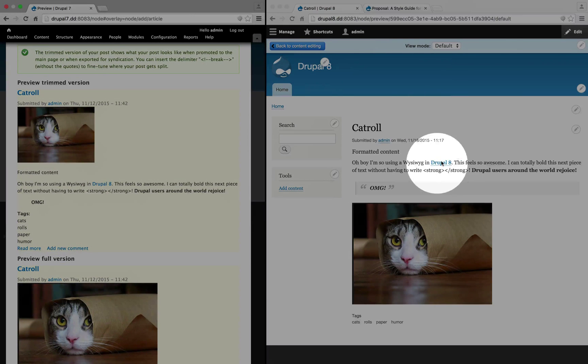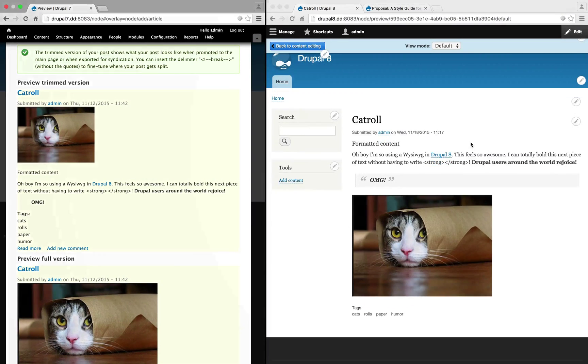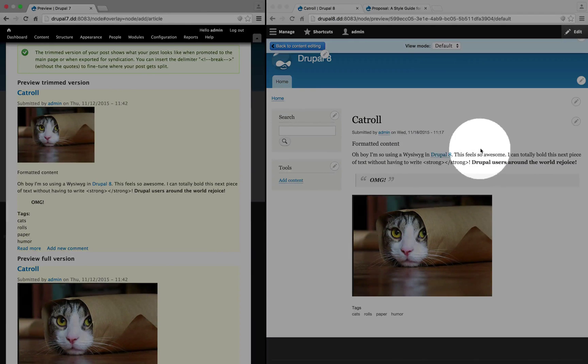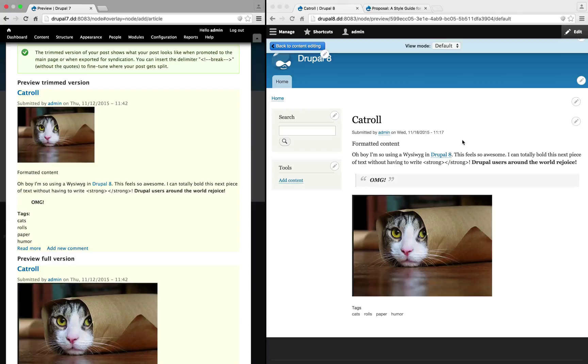But in Drupal 8, it's shown directly in context with the rest of the site. This is exactly the way that the page will look if we decide to post it. So if we need to adjust any formatting or deal with less space because of additional blocks or columns, we can see those problems here.